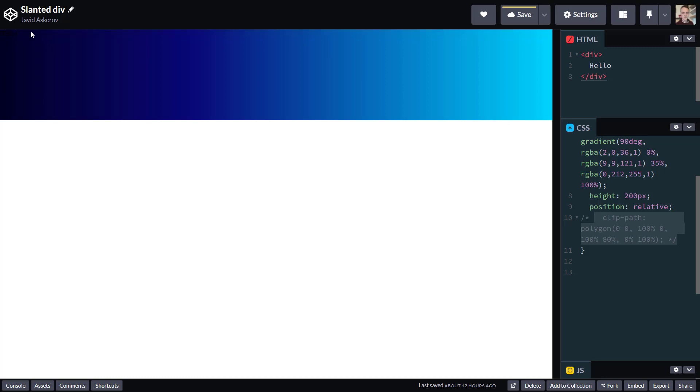Going to the right would mean increasing x value, and going to the bottom would mean increasing y value. So this is pretty straightforward. So the bottom left corner would be at 100% for y, but it would be still 0 for x because we didn't move to the right.